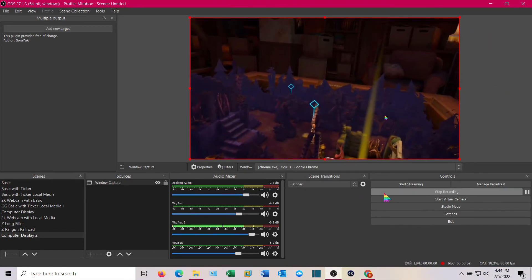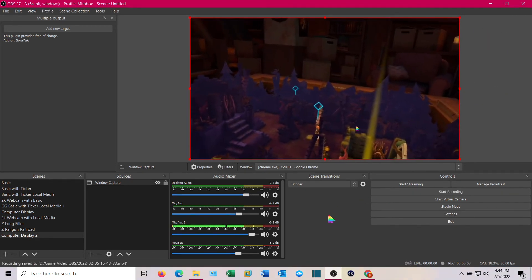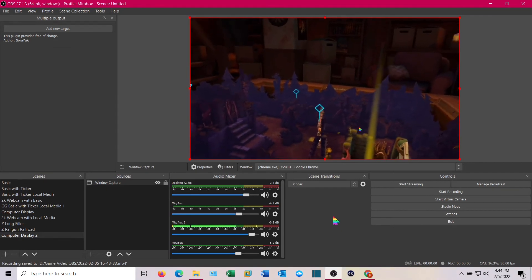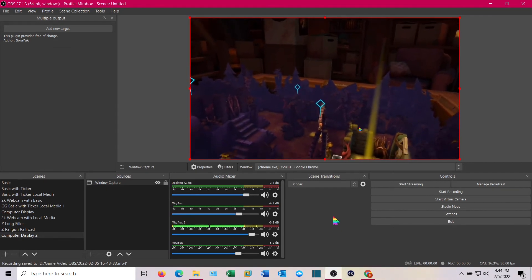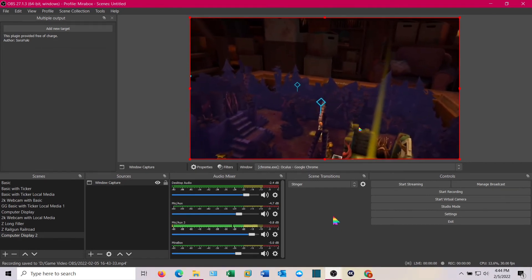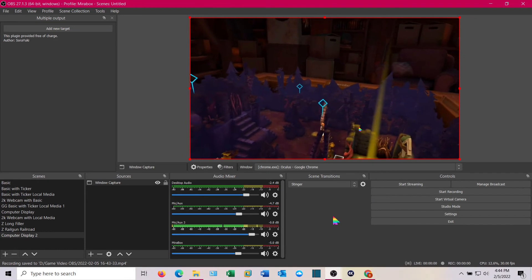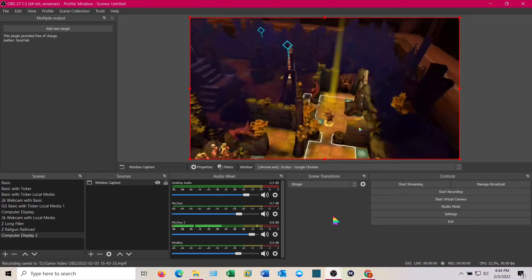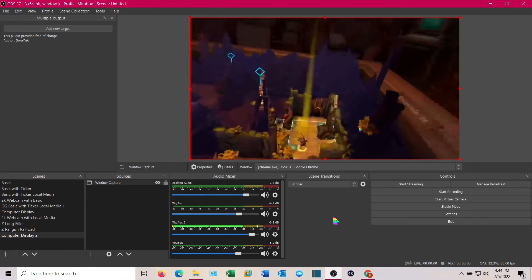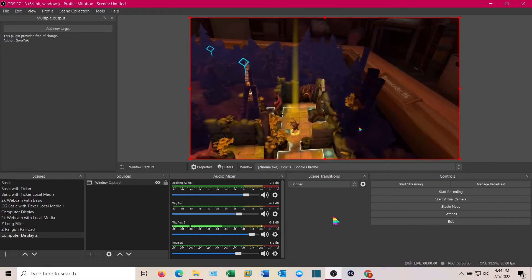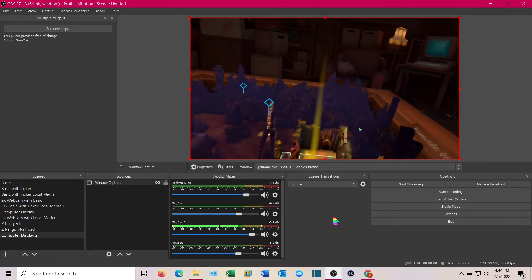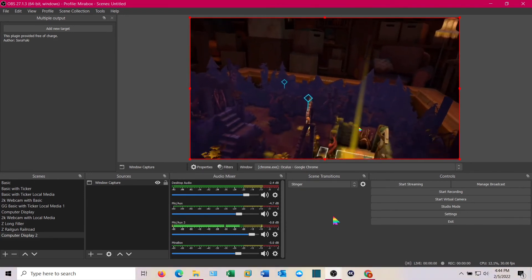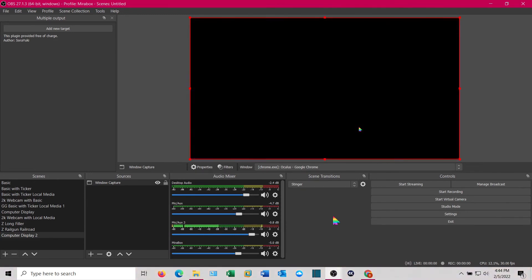Now I'm going to go ahead and hit stop recording. So we have recorded from our headset to our PC, and we'll be able to look at that and do whatever we want with that video footage. We're still casting from our headset, as you can see, even though we're not recording it.